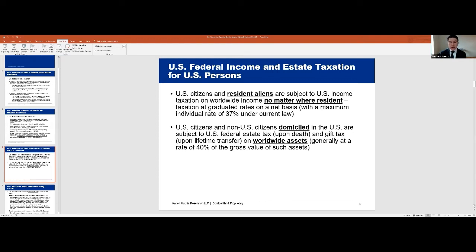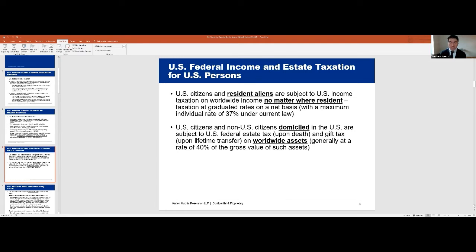Similarly, Russian nationals who live in the United States and have an intent to permanently reside here — even if they're here illegally, if their subjective intent was to live here permanently and they are in fact here — they are subject to estate and gift tax on a worldwide basis. If they were to die while living here with the intent to stay, Uncle Sam would impose an estate tax of 40% on all their worldwide assets, including assets in Russia, China, no matter where in the world.